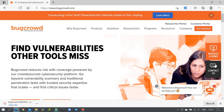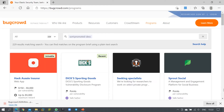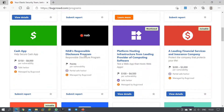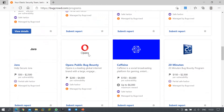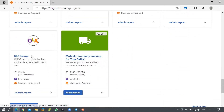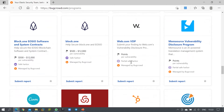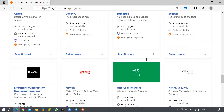I'll explain the bug bounty program using a website through which you can participate. Here I have the site bugcrowd.com, which publishes and conducts bug bounty programs. Under the Programs section you can see the list of companies participating, including many top companies like Indeed, Tesla, Netflix, and OLX group.